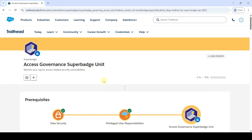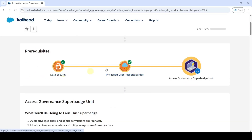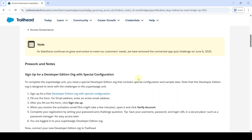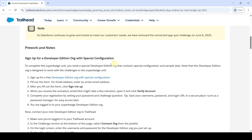Hi, hello everyone, welcome back to our channel. Today we are going to solve this Access Governance Super Batch Unit. To unlock this super batch unit, we need to complete two prerequisites. If you complete these two, this Access Governance Super Batch Unit will get unlocked. Before starting the challenges, we need to sign up for the Developer Edition org.